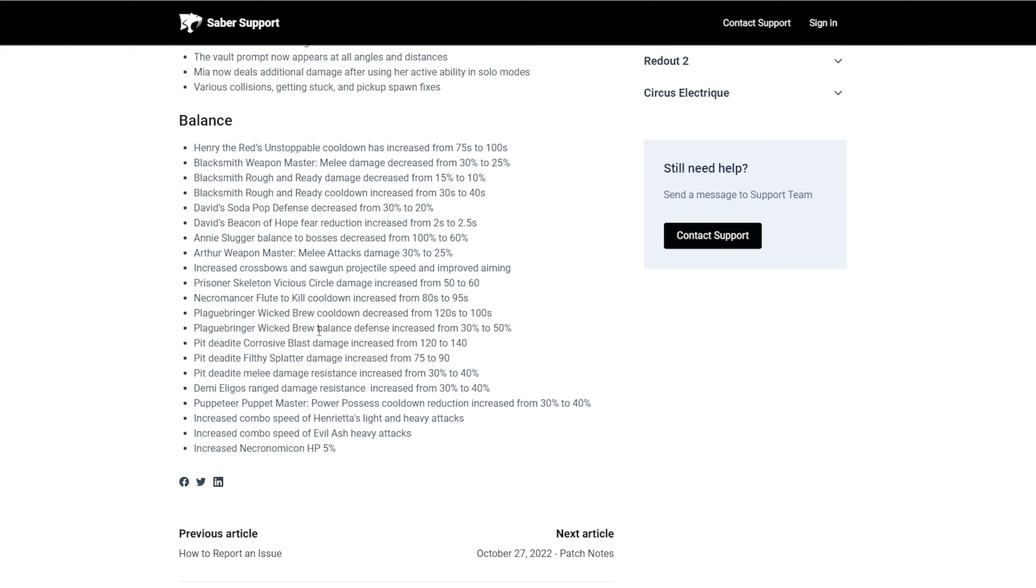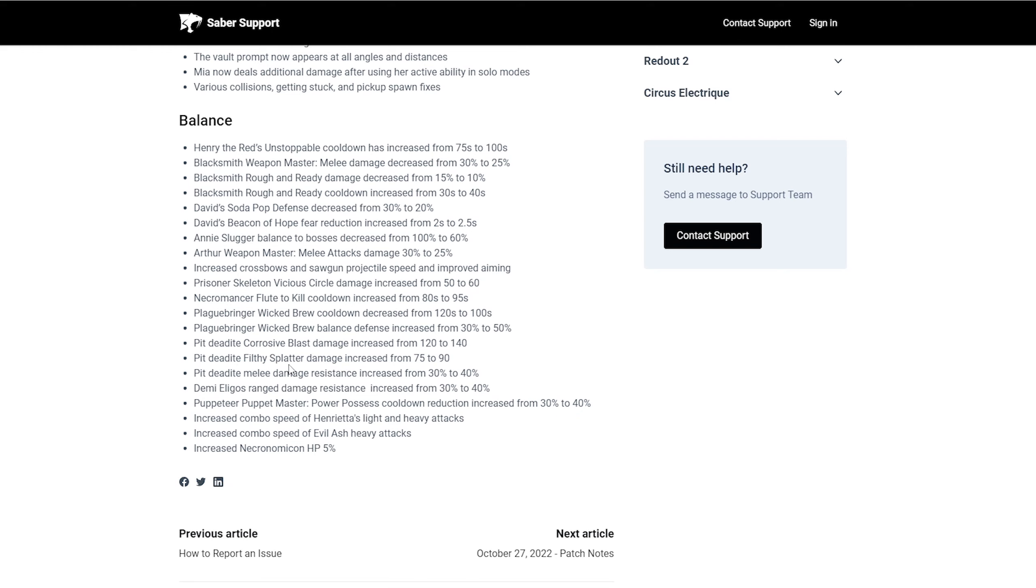Plague ringer wicked brew cooldown decreased from 120 seconds to 100 seconds. Plague ringer's wicked brew bounce defense increased from 30% to 50%. This is going to be really rough. Honestly, plague ringer just got a little love in this patch. I say pit did. Corrosive blast damage increased from 120 seconds to 140 seconds. They also got a filthy splatter damage increased from 75 to 90. They also got a melee damage resistance increased from 30% to 40%. Daniela goes also got a damage range damage resistant increase from 30% to 40%.